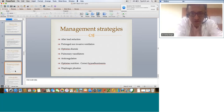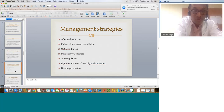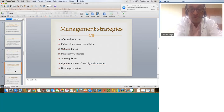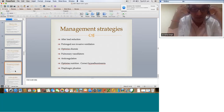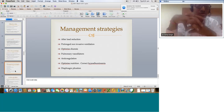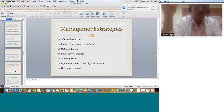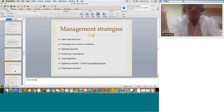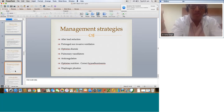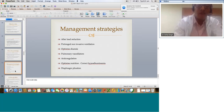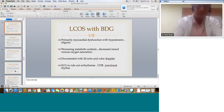Management strategies for BDG revolve around afterload reduction to improve myocardial function, prolonged non-invasive ventilation especially if the patient came extubated, and optimized diuresis — balance it out, don't give too much or too little. Pulmonary vasodilators where there was a background of borderline PA pressure before the Glenn. Anticoagulation: give aspirin to these patients; a few patients who develop SVC thrombosis may even require warfarin for a short duration. Optimize nutrition, correct hypoalbuminemia, diaphragm plication if diaphragms are a problem, and afterload reduction can be continued with ACE inhibitors.